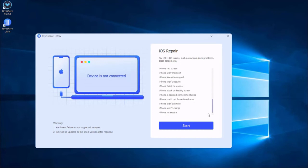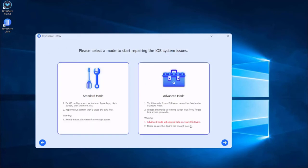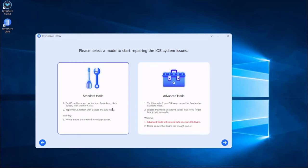After that, press the start button to proceed. You are now in the mode selection window. It is enough to select the standard mode, which will not cause any data loss. Then press the next button.